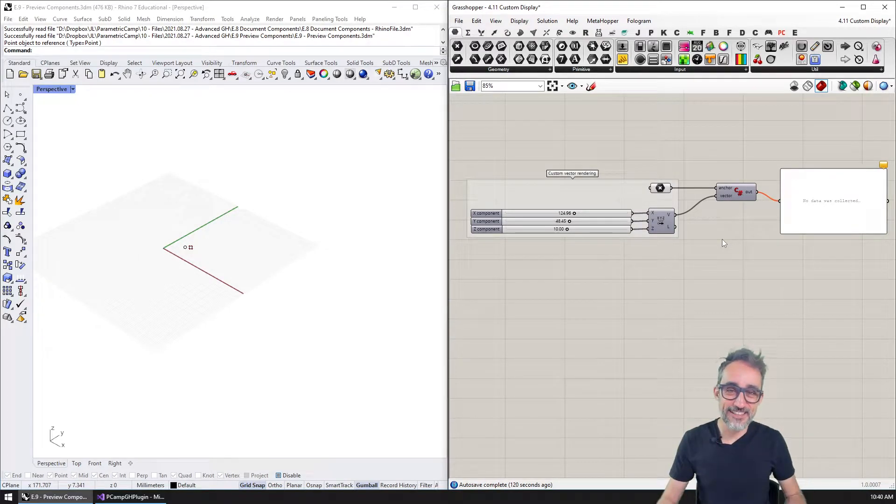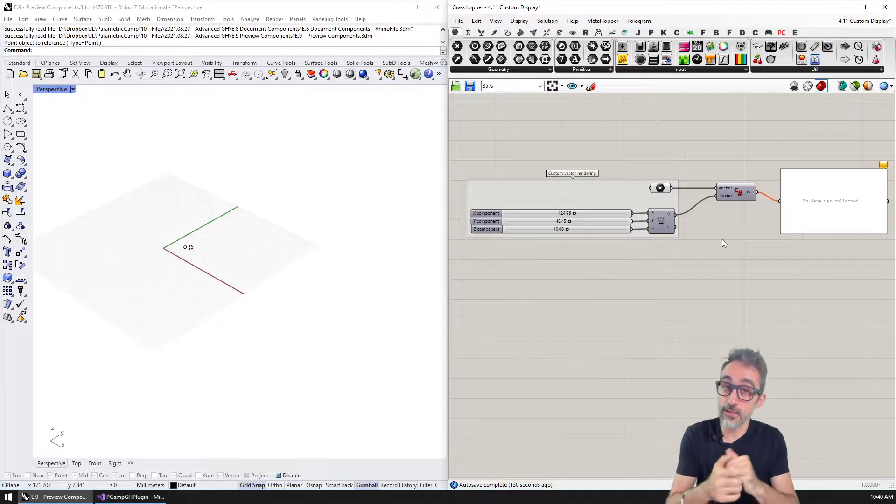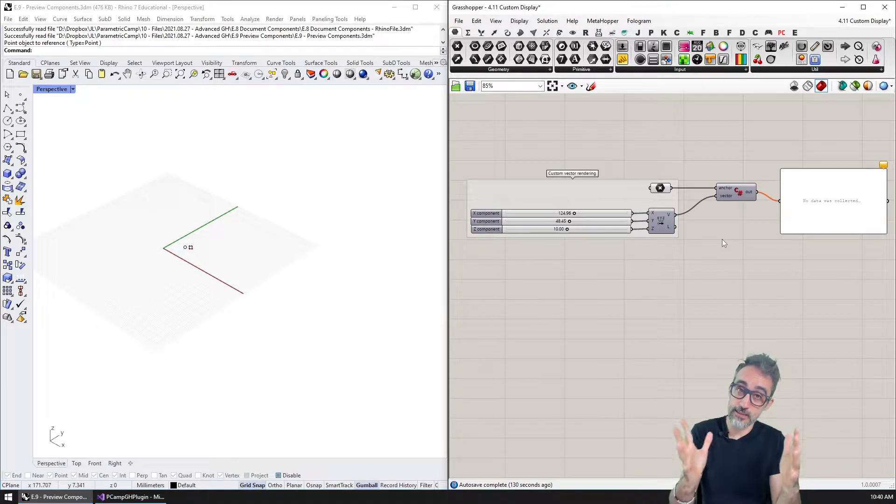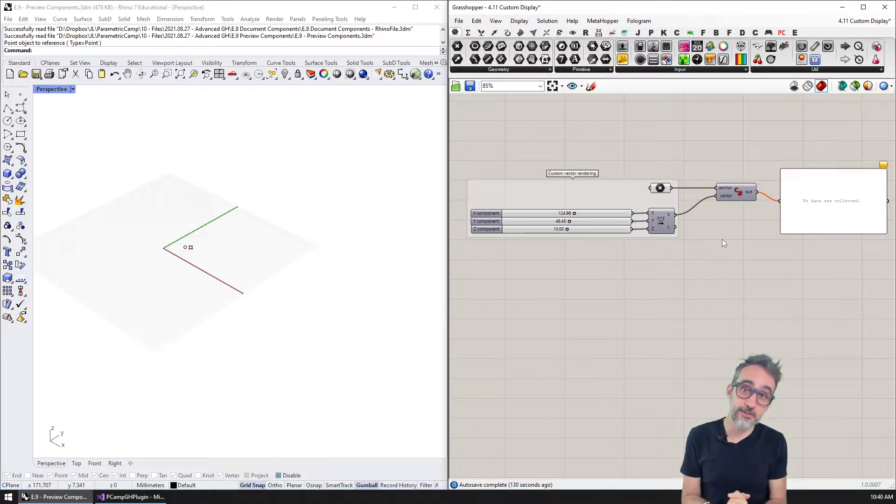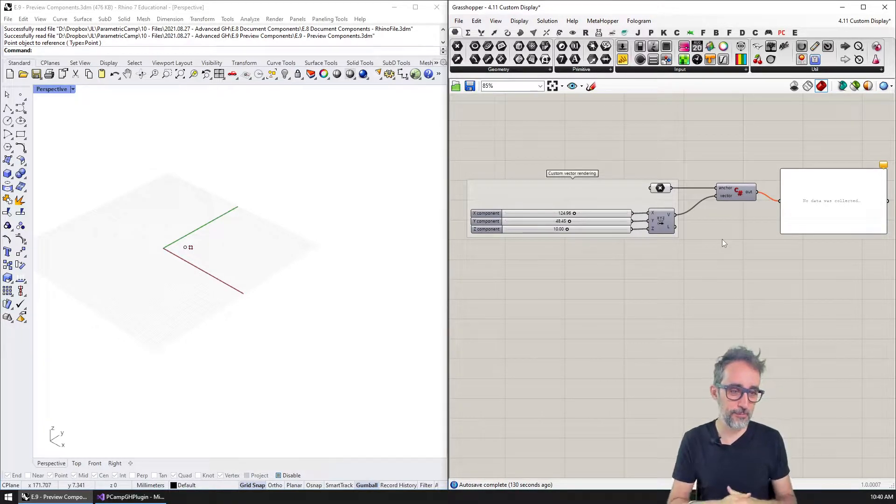Hi, this is Jose Luis here at Parametric Cam, and welcome to another video in our series Advanced Development in Grasshopper.